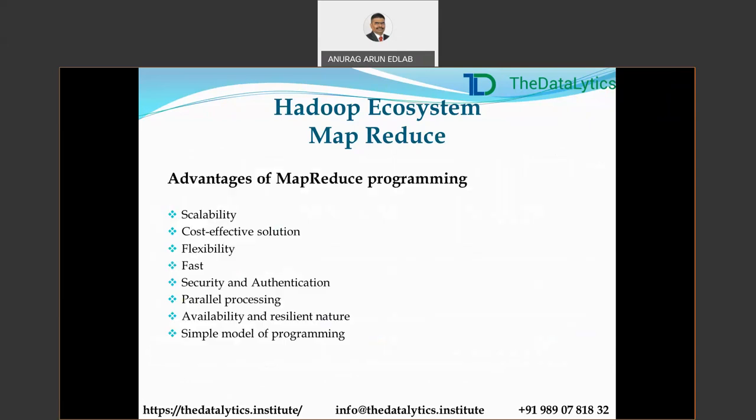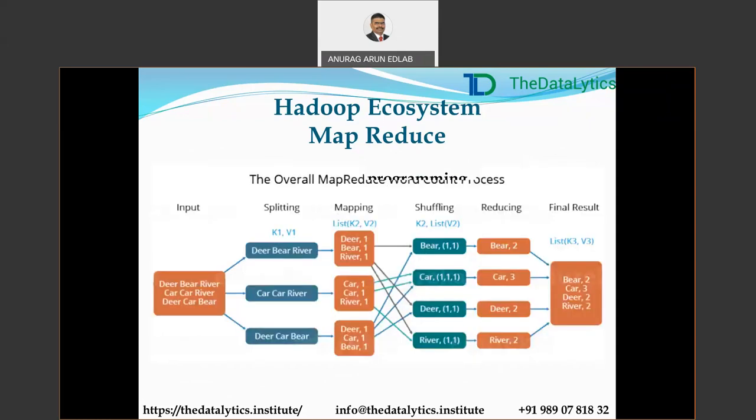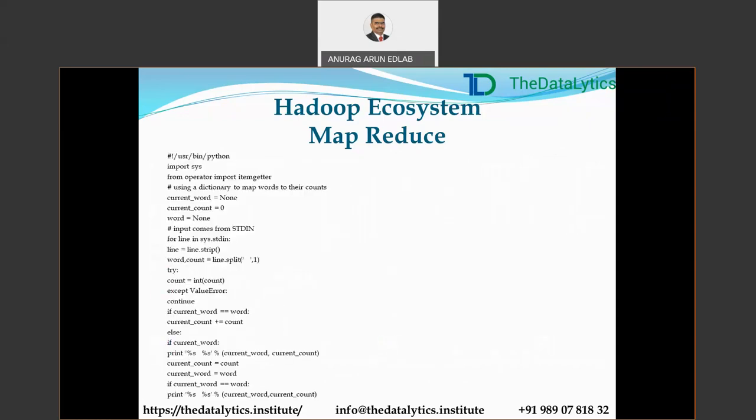Advantages of MapReduce programming: it is scalable, cost-effective, has flexibility, is fast, provides security and authentication, parallel processing, availability, resilient nature, and a simple programming model. MapReduce programming is very easy, and when you land up doing your MapReduce programming, you will find it quite straightforward. This stream has good scope if you are doing well in it.